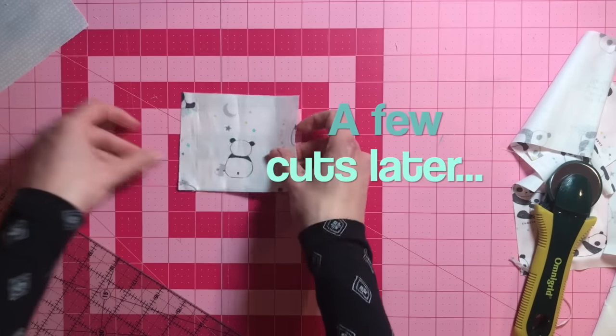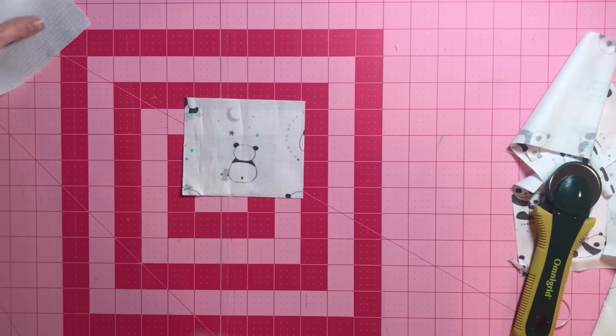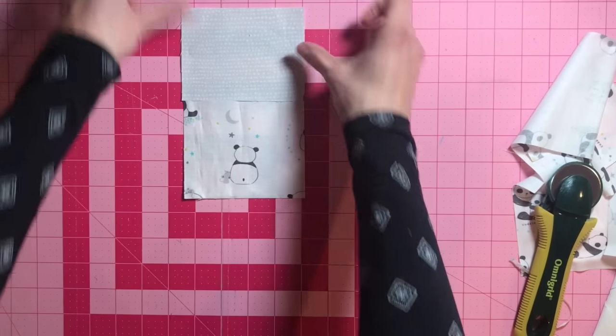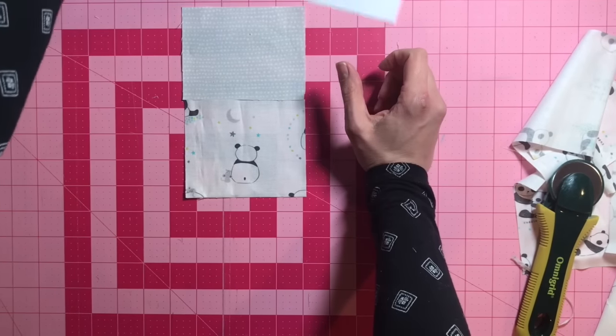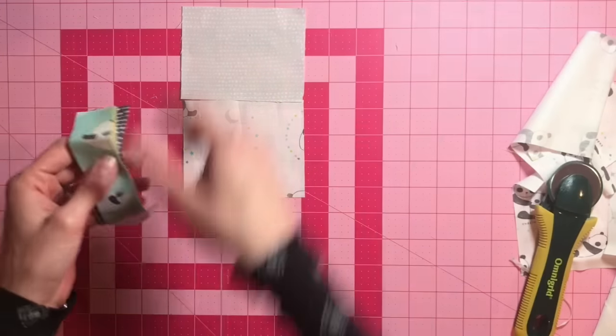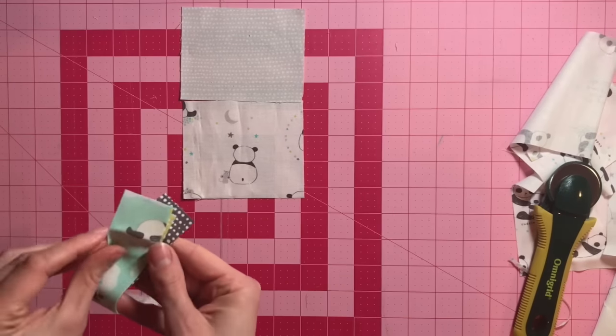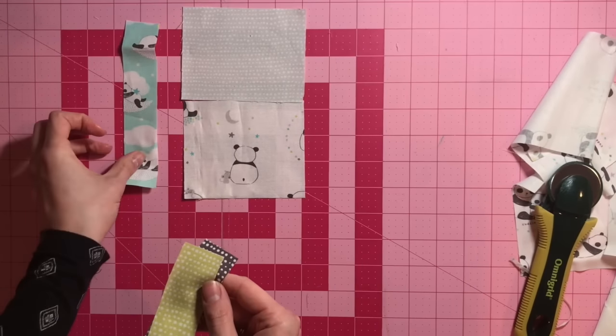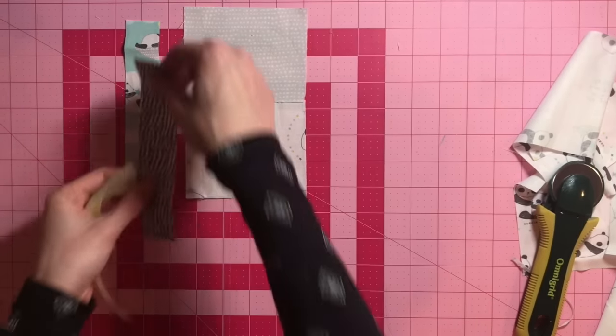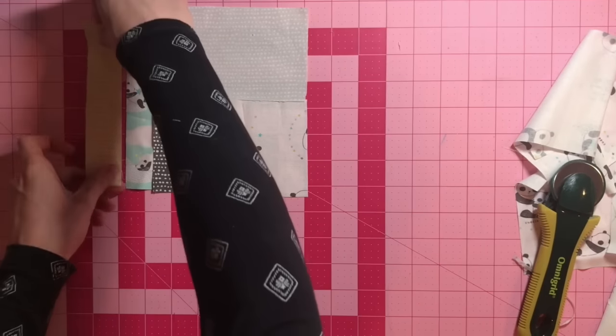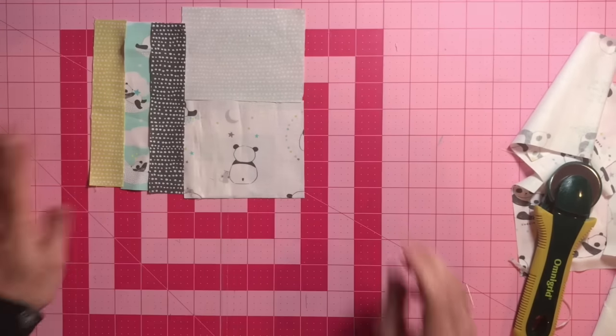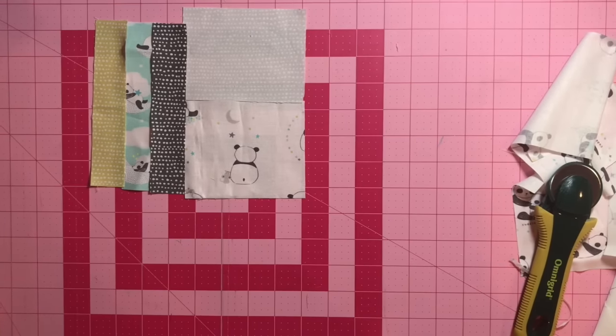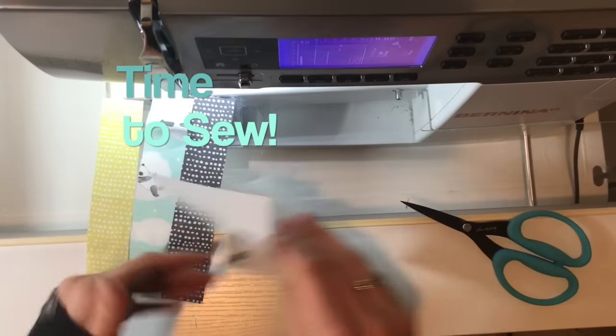So, our design is going to look something like this. And don't worry when it doesn't line up perfectly because we have all those seam allowances to account for. So these pieces are going to look shorter, but that's okay. But it'll look something like this. So let's start sewing. We're going to start on these three little strips.